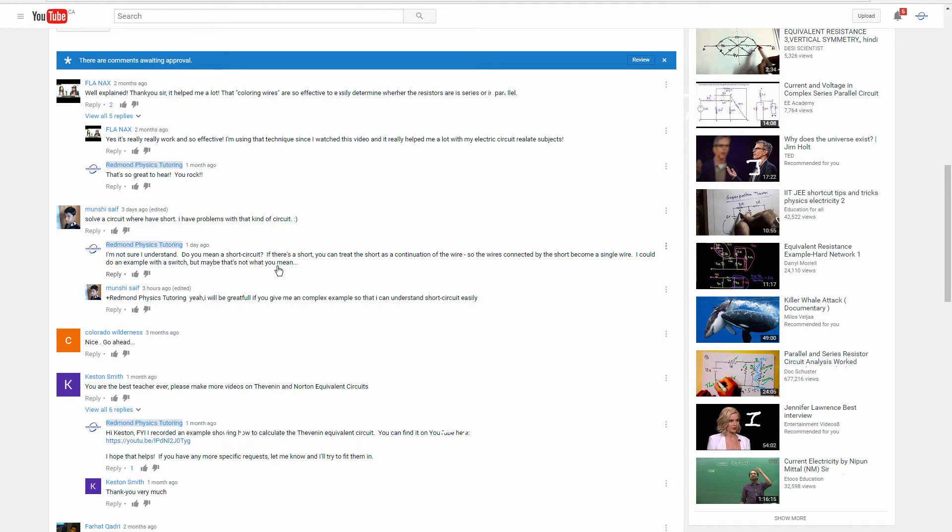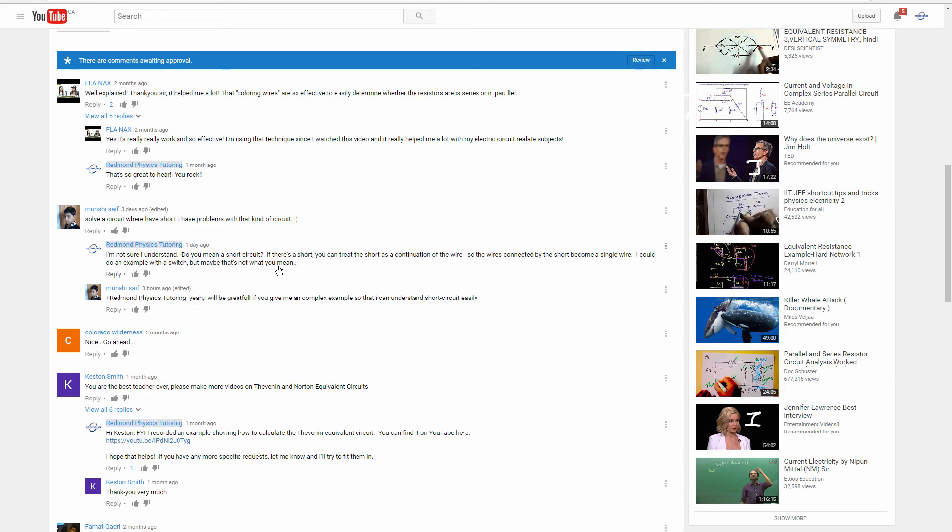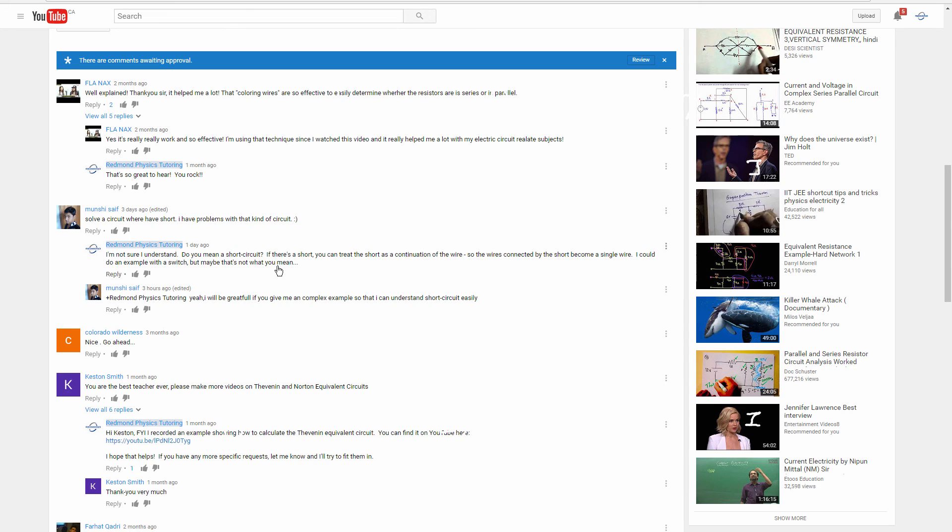Munchy, I hope that answers your question. I will totally understand if it doesn't. And if you have a clarifying question, or if there's a particular circuit that you're struggling with, then please point that out to me, and I'll try to explain it a bit better. In the meantime, that's it for me this week, and I wish you good luck with physics.